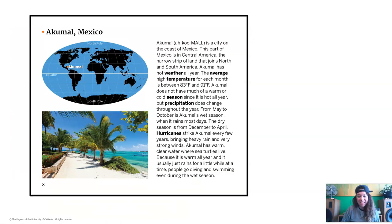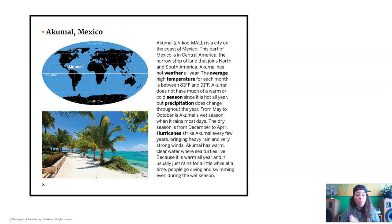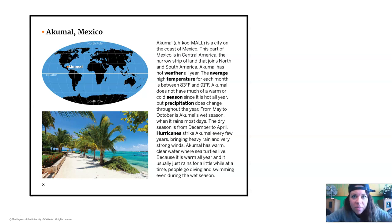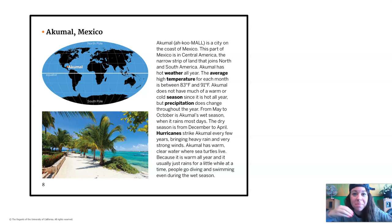We're going to do the first one together and complete page 48 as a group. We're going to be studying Akumal, Mexico. Have you ever been to Mexico? I went once and it was really hot and beautiful, so I'm predicting that Akumal is going to have a hot climate because of my experience. Let's see if I'm right.